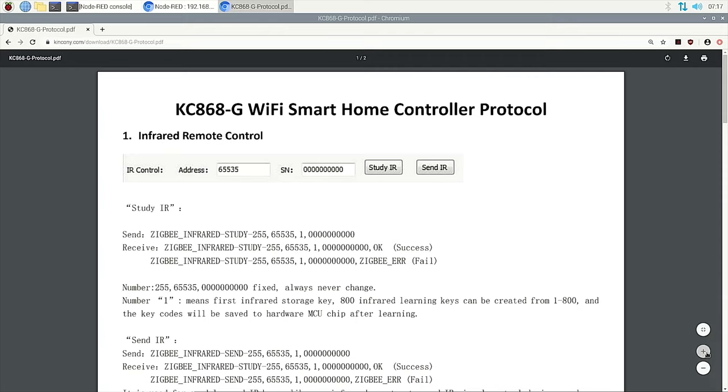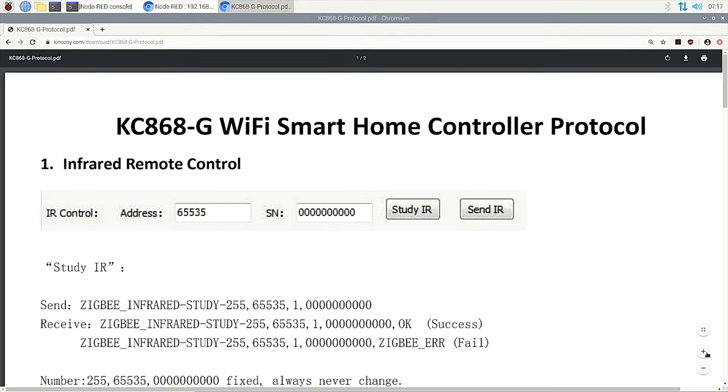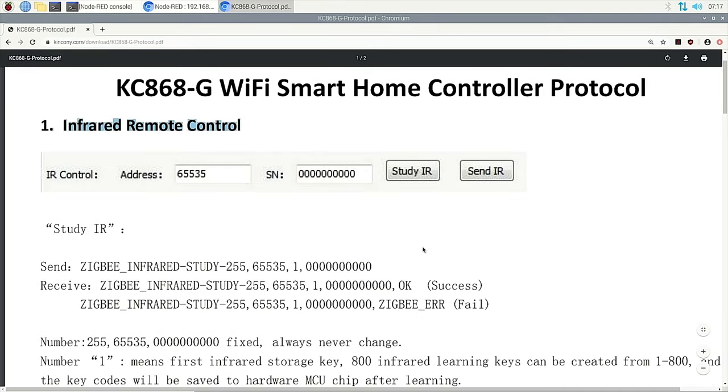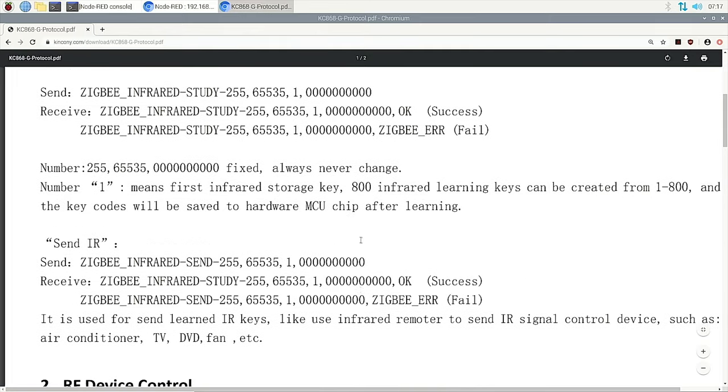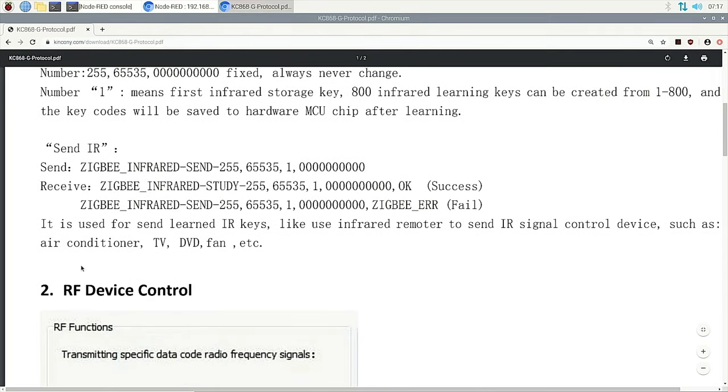Find the KC868-G Wi-Fi smart home controller protocol. And open it. We can enlarge. This is our protocol. It uses a string. It's easy to understand. This is infrared remote control. Last video, we used how to control your device by the infrared remote. And this time, we need to use this command, RF device control.